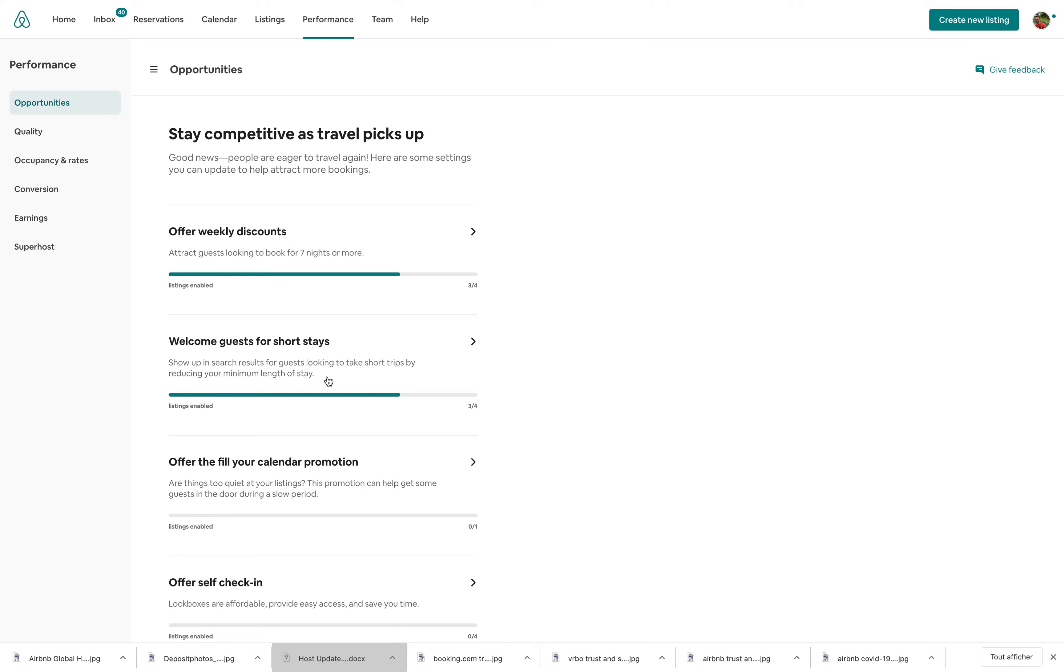They were in the calendar. They were in the reservations, in your listing description.